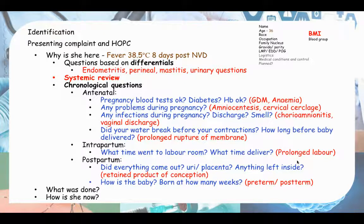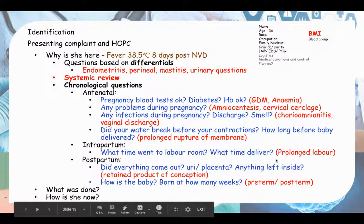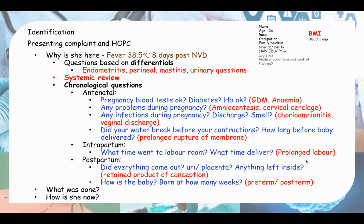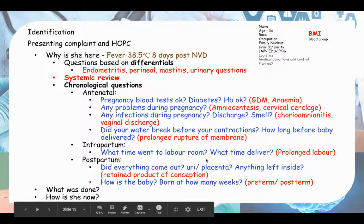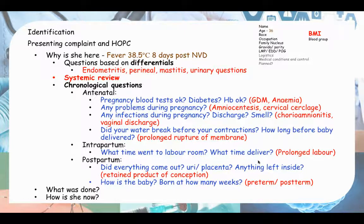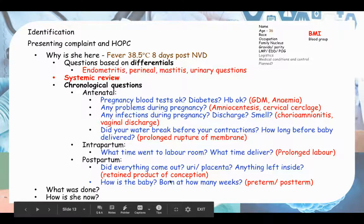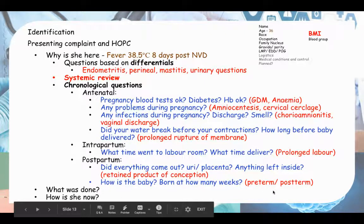For intrapartum questions, ask about prolonged labour - ask what time they went to the labour room and what time they delivered. For postpartum, ask about retained products of conception - did everything come out including the placenta? Also ask about the baby, as preterm or post-term delivery are also risk factors. Ask how many weeks the baby was born.